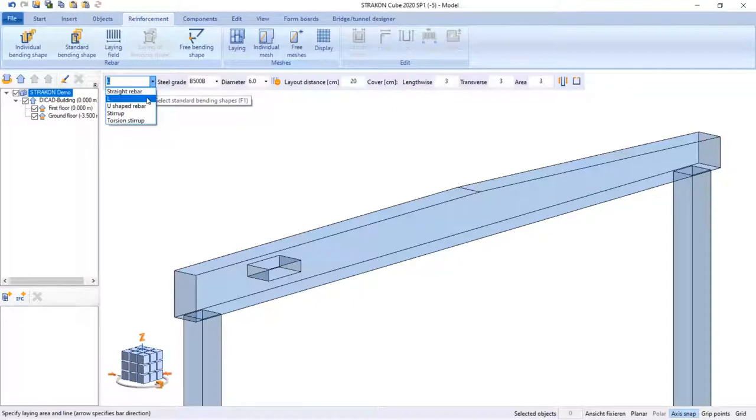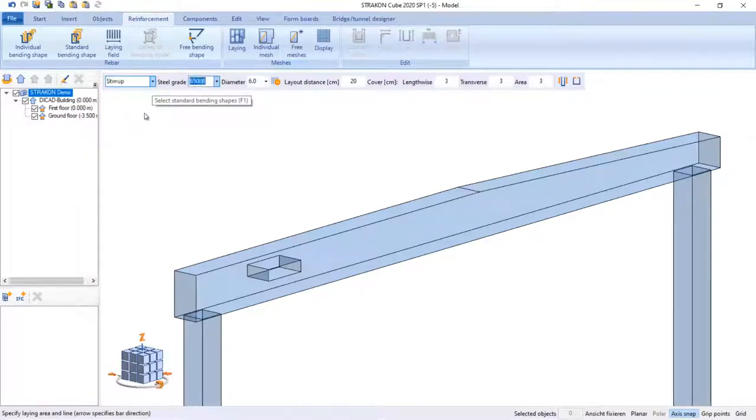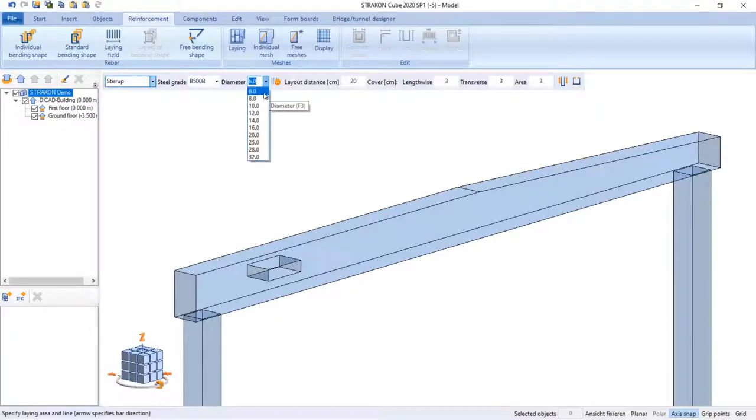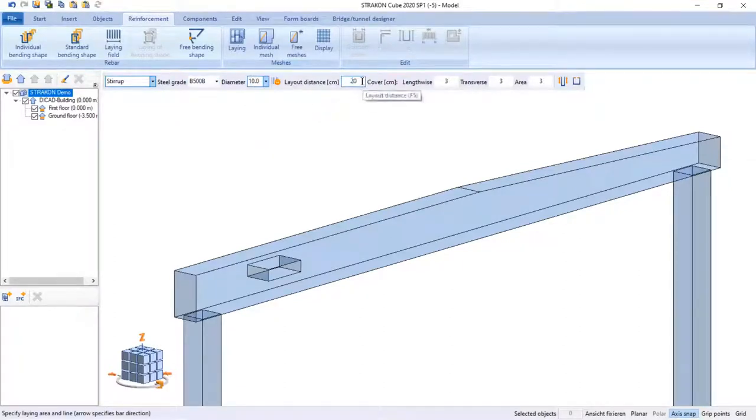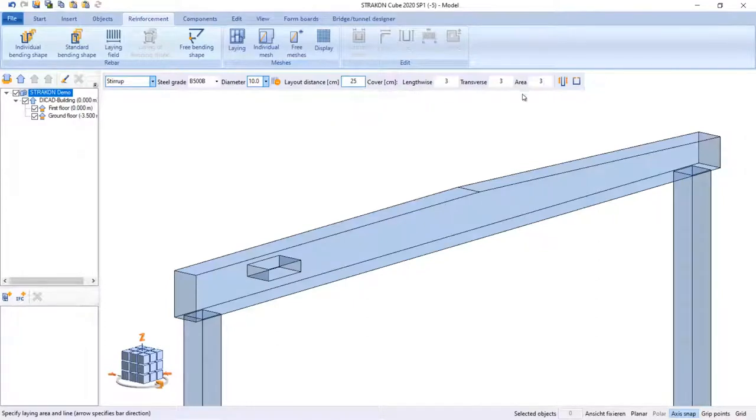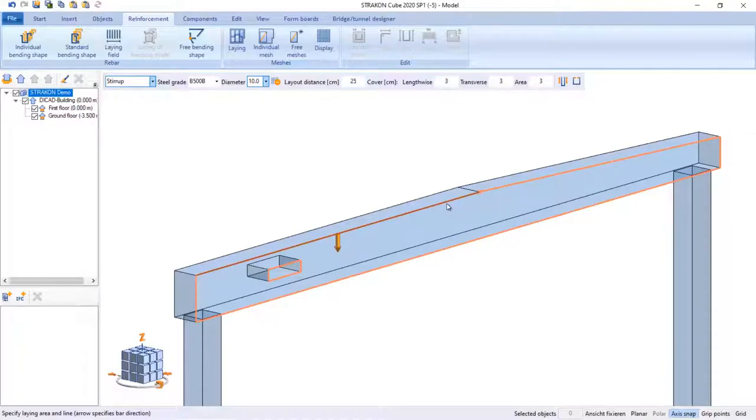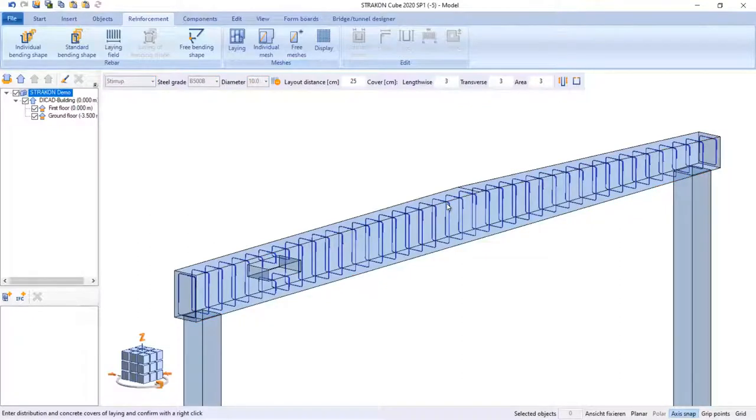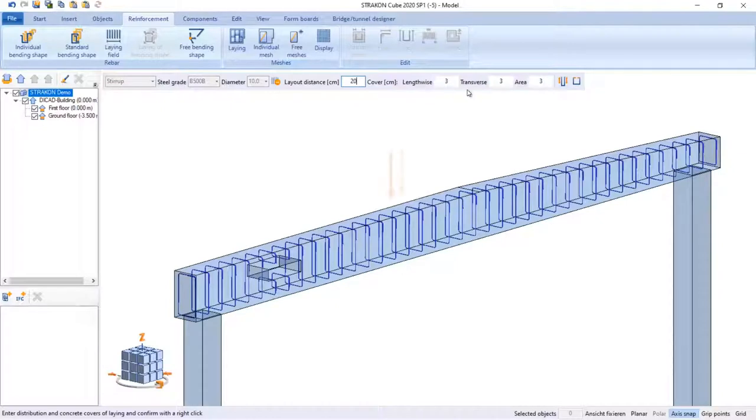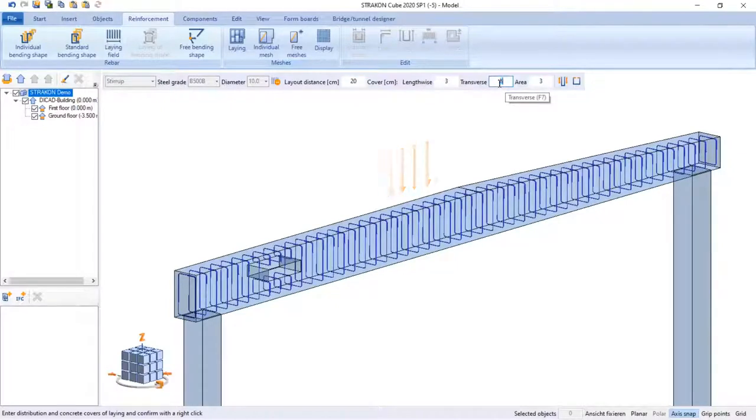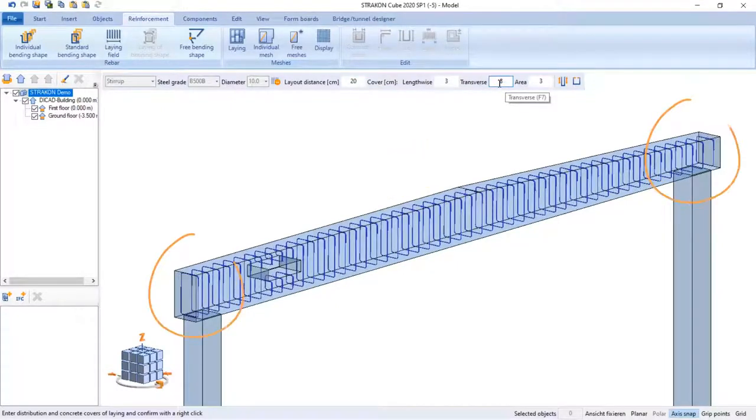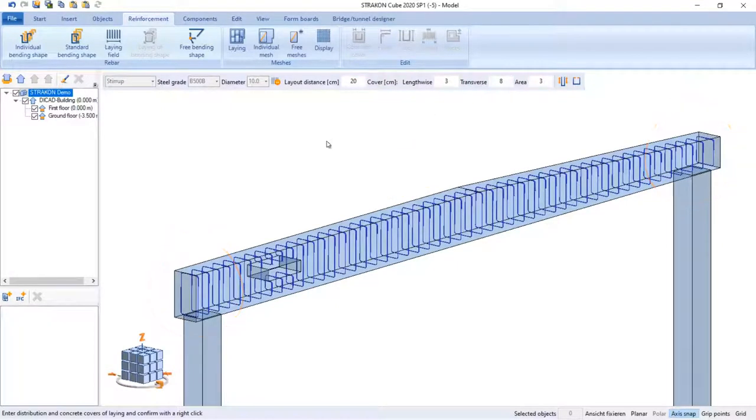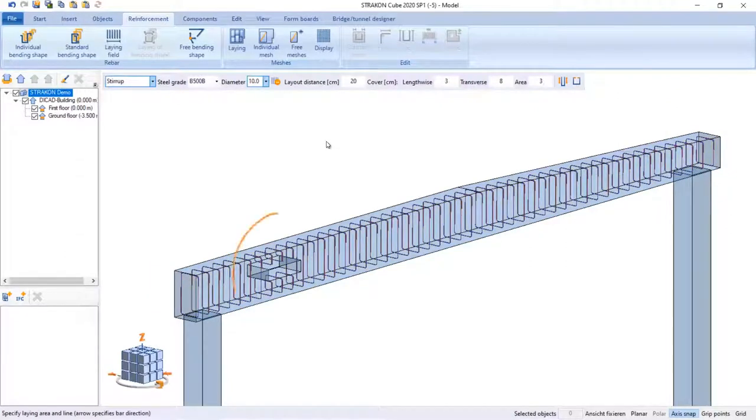Now you can see the options. I can choose between various bending shapes, set the diameter, layout distance and the concrete cover of part planes. I can set the laying direction by following the arrow. It is possible to edit spacing, as well as edge and area distances. You can notice that openings are automatically detected.